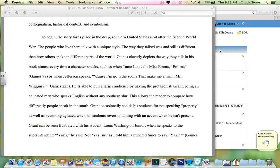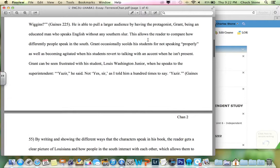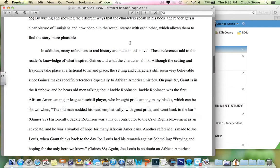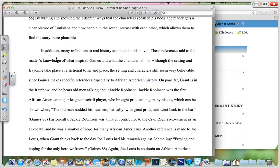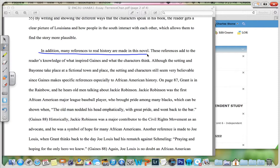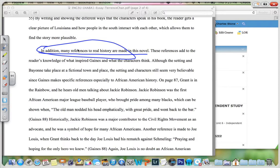Let's take a look at the next topic sentence. There's a lot of good stuff here where Terrence makes a point about the colloquialisms and such, and I'll have the exact same criticism. In addition, many references to real history are made in this novel. Well, it's at this point where I use the nasty teacher sentence: 'So what?' What is it that you're trying to say here? So instead of doing a simple statement — many references to real history are made in the novel — you want to say in that first sentence, references to real history mean what?